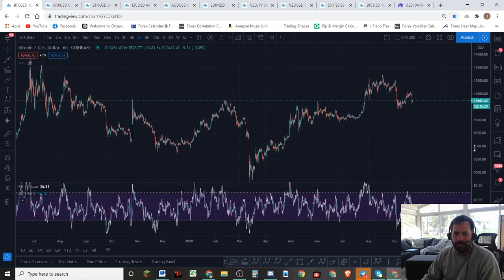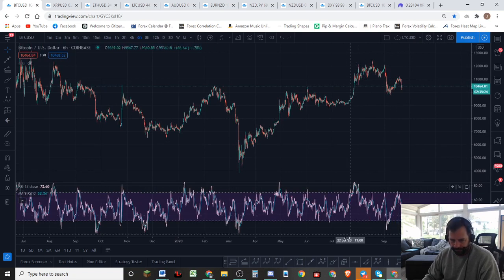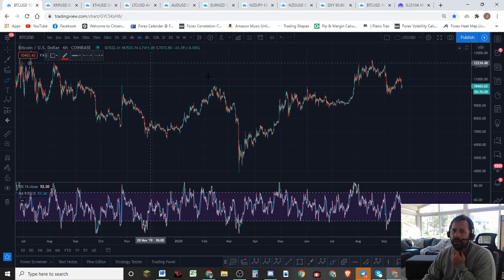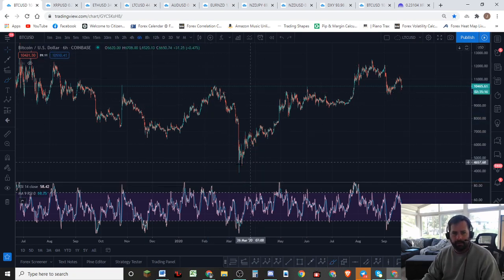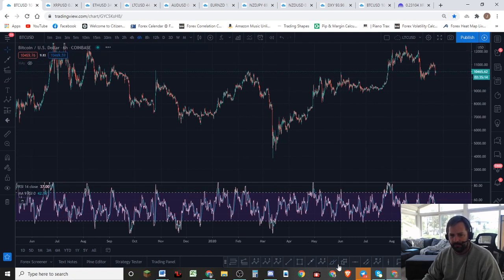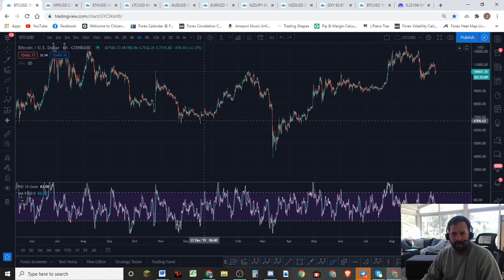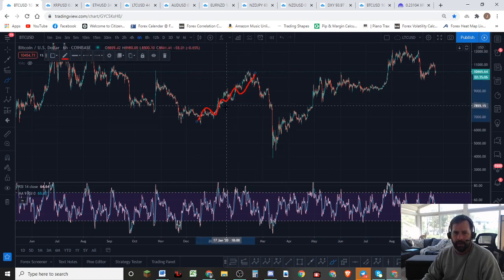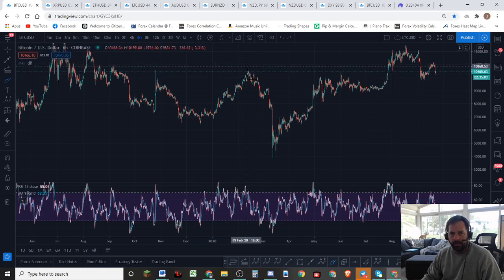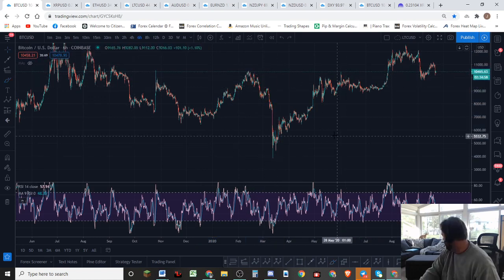I'm still operating on the assumption and the idea that we're dealing with a fractal here — a very large comparison fractal to this particular wave right there. This was a very, very choppy and very corrective type wave. Very similar here to this wave right there. Then we got this pullback right here. That was pretty deep. That was the March dump there.